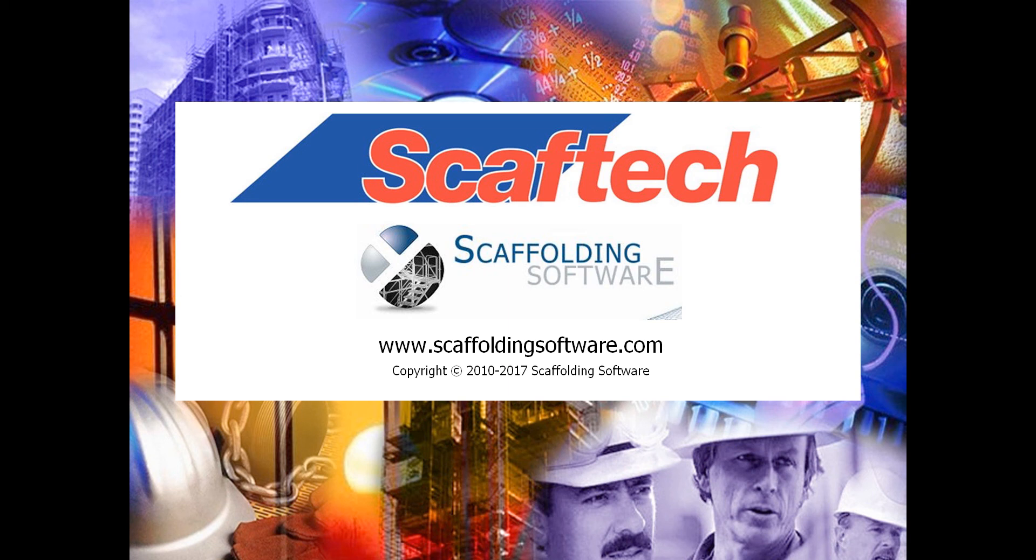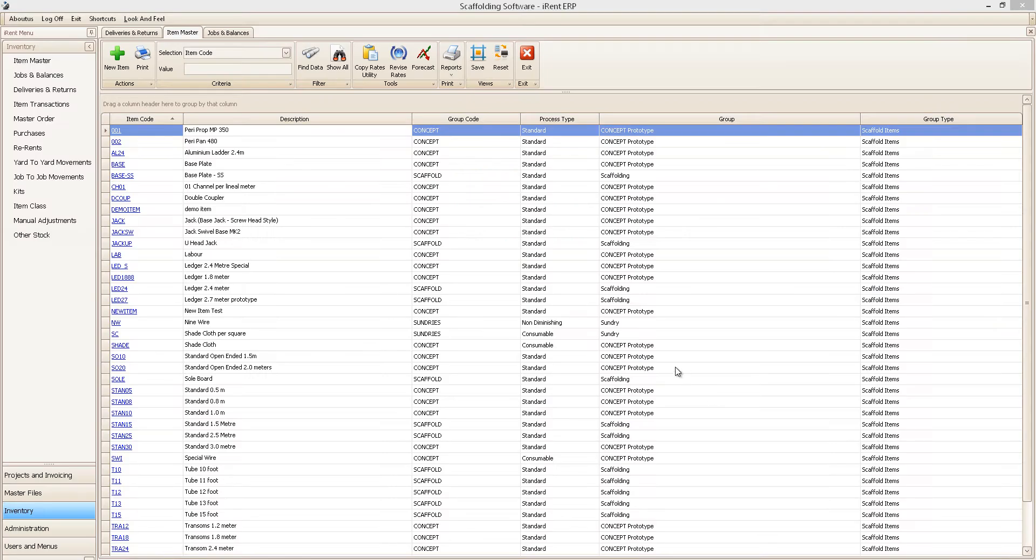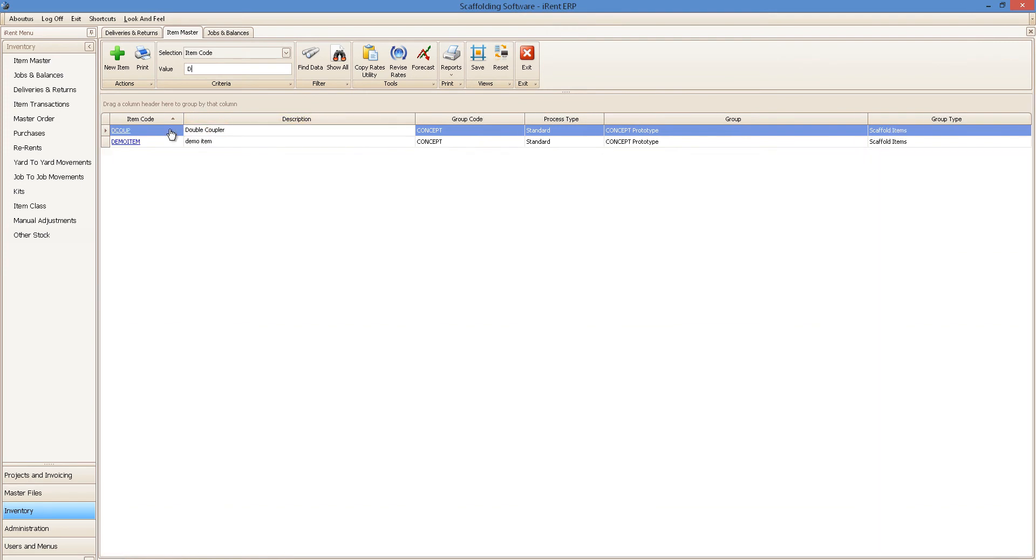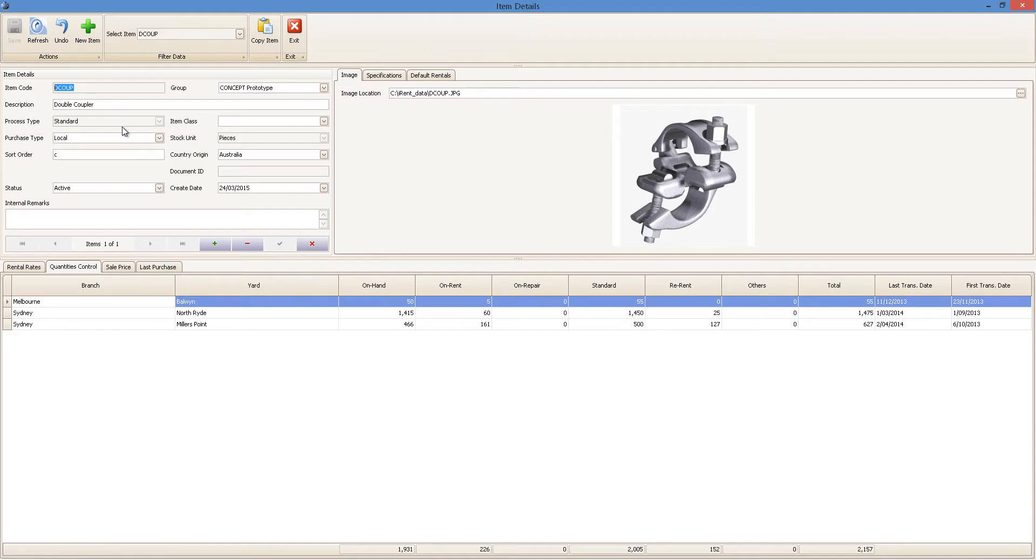Welcome to Scaffolding Software. We are so excited to present the 2018 10th generation edition of iRent ERP. iRent is a full featured inventory control and invoicing system for your business.